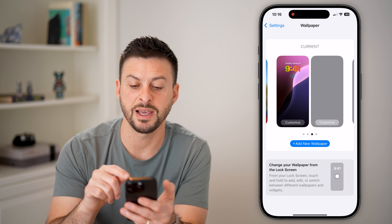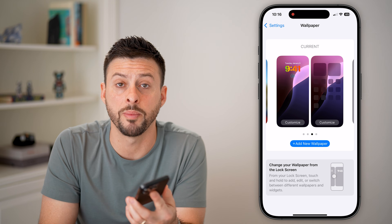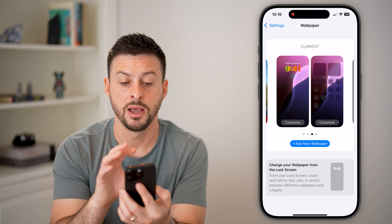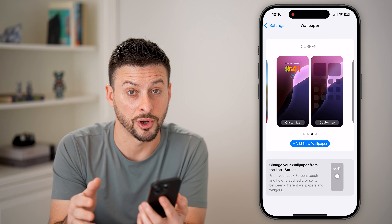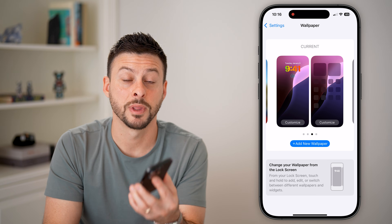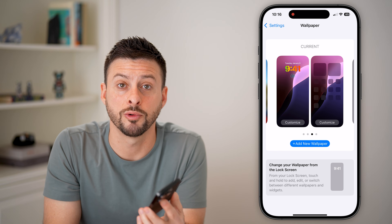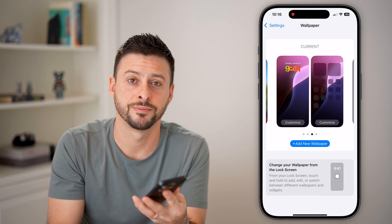And just like that, it will set your new wallpaper for both your lock screen and your home screen. I hope this helps — if it did, hit the subscribe button down below. Thanks, guys.